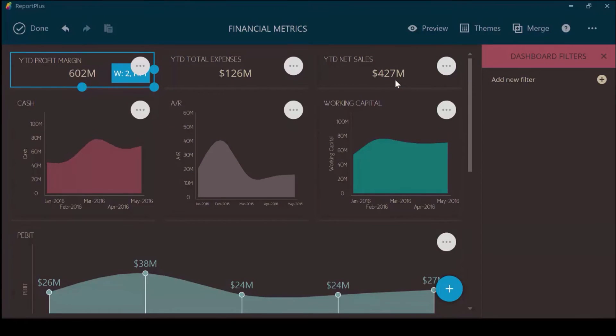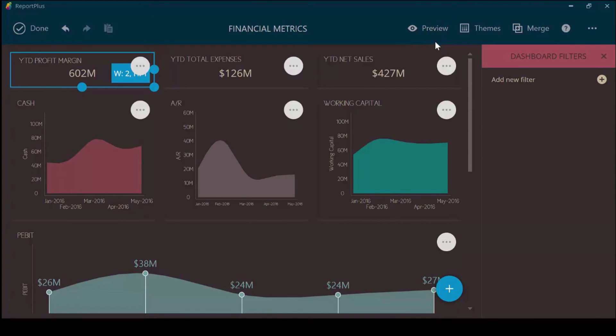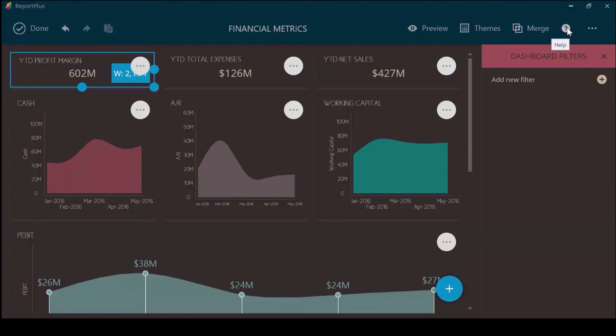Let's go back to the dashboard. You can preview this dashboard by selecting the Preview button. This allows you to preview how others will view your dashboard. You can also click the Help icon here, which will bring you to our User Guide, which is an in-depth webpage where you can go through all the features and functions that Report Plus supports.